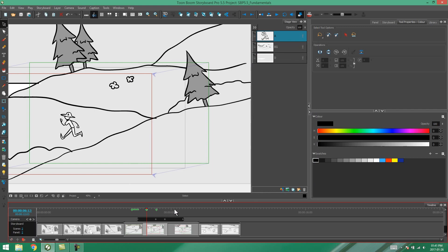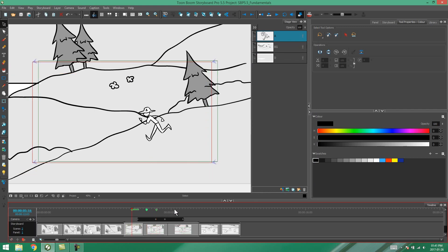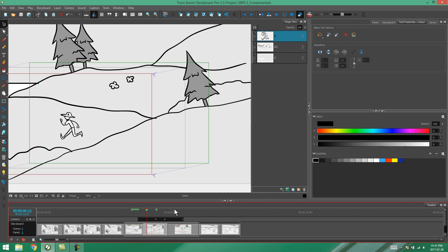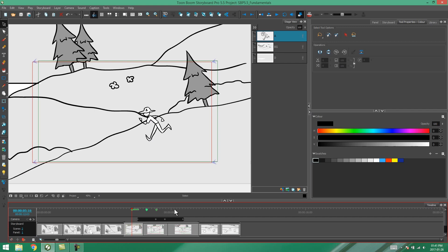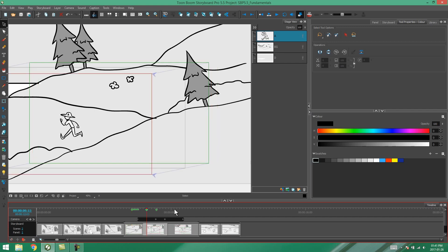And now I can use those buttons to skip to whichever marker I want in my storyboard. And that's all I have to show you about markers. I hope this video was helpful and thank you for watching.